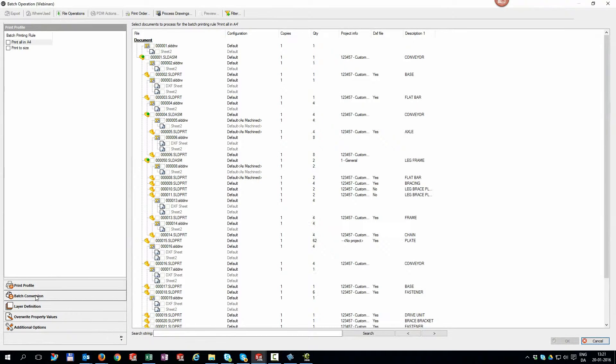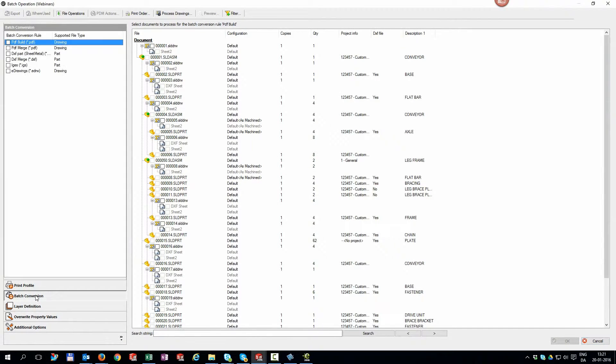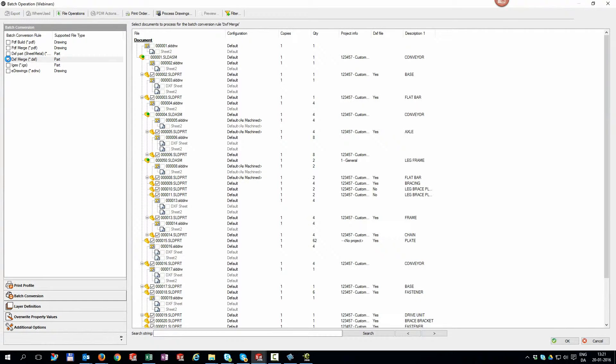If you want we can even group same material and thickness parts into one and same DXF file.